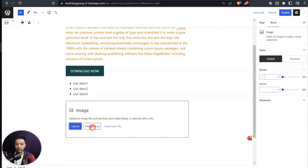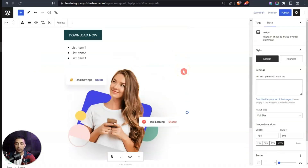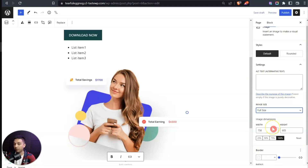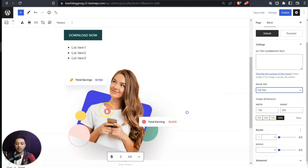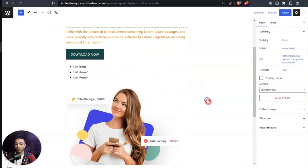Here we have an image added to our page. Once again we have different block settings especially for the image — like alt text and image size. Clicking on the image block also shows updated toolbar options specific to images.